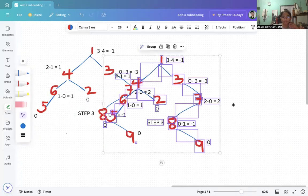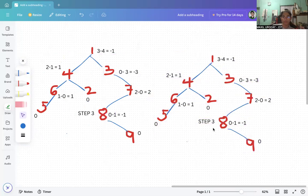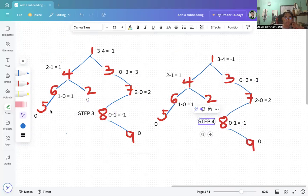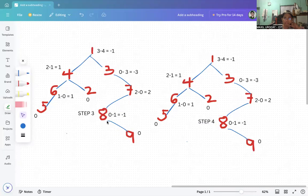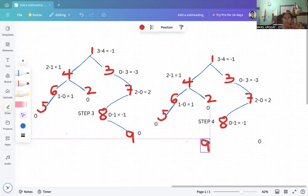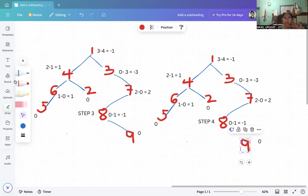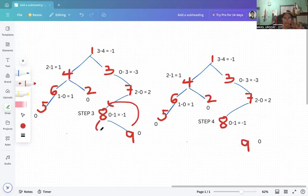For step four, we look at the right subtree. We have a right-skewed condition, so we can convert it to left-skewed first. We perform a left rotation: node 9 goes up and node 8 goes down. Node 8 is placed to the left of node 9.